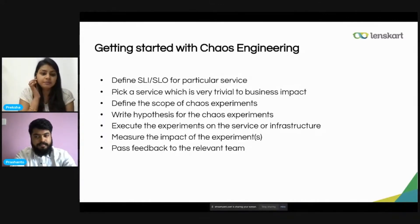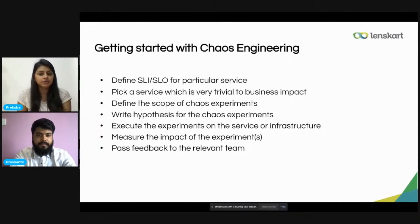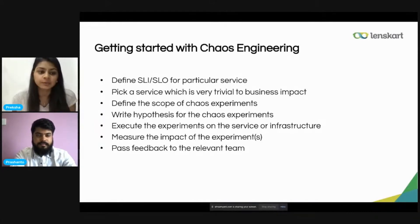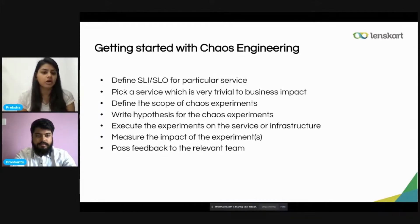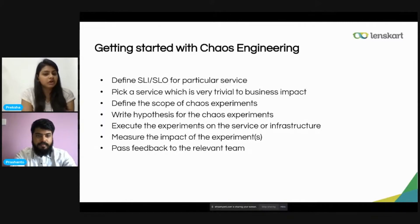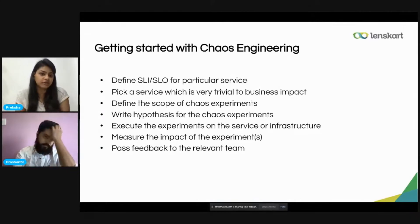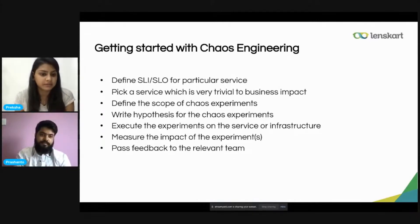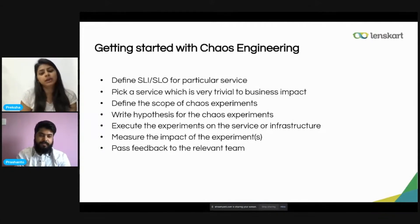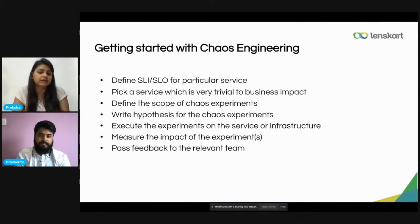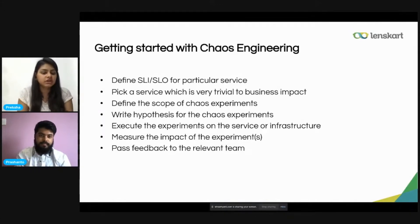Next, pick a service which is very trivial to business impact. We can relate this to real life too — whenever we start something new, we start with a small objective and then move to bigger scales. Here we follow the same thing: we start with a service that has minimal impact on our business, so that if the experiment goes completely wrong, it won't impact our business to a large extent.